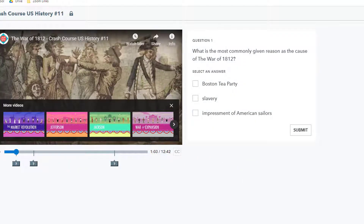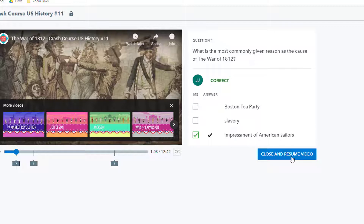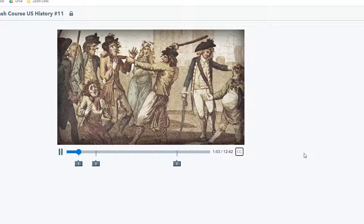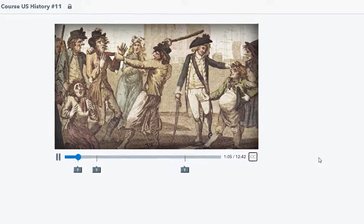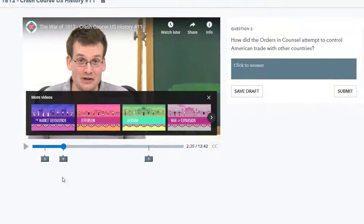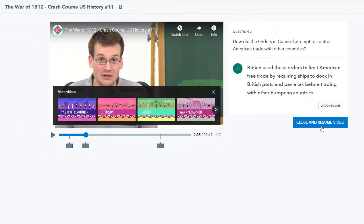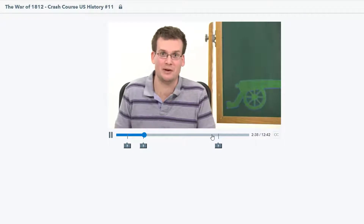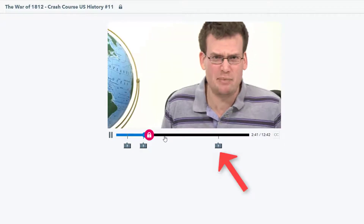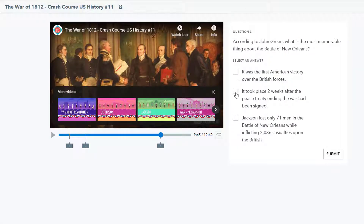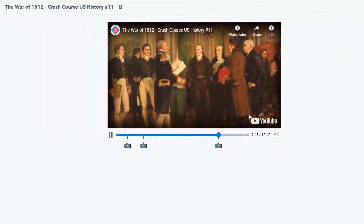When students get to a question you have added, the video pauses automatically and stays paused until the student answers the question. Students get immediate feedback if it's a multiple choice or poll, and the student just chooses Close and Resume to continue the video. If another question is coming up, the student is not able to skip ahead or fast forward. They can always rewind to review sections if necessary, but if there's a question coming up they need to watch in real time.